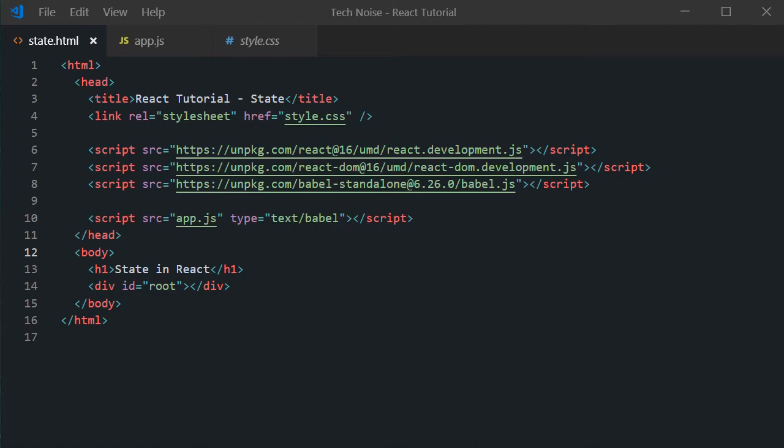Hello friends. Welcome to TechKnowee channel. If you want to know how to use state in React, then you are in luck because that's what we are gonna discuss today.